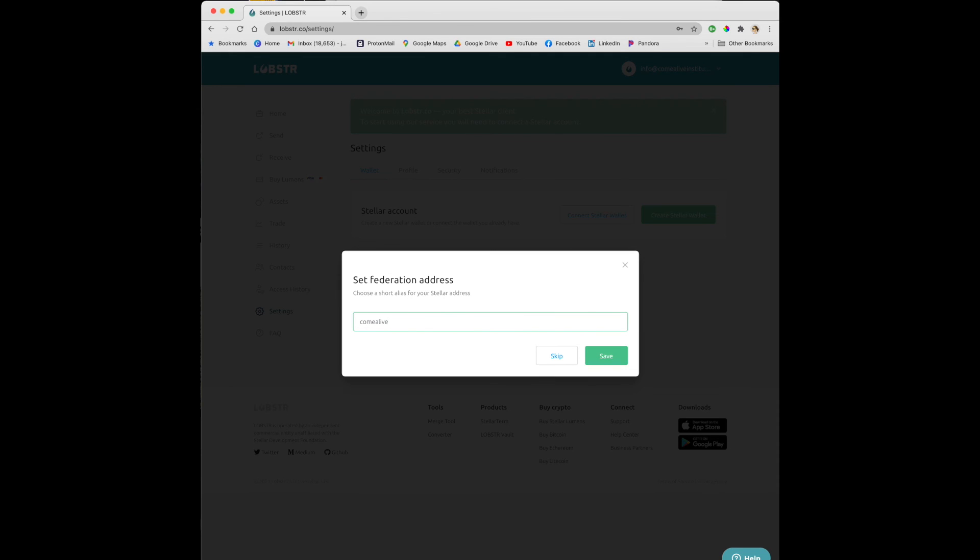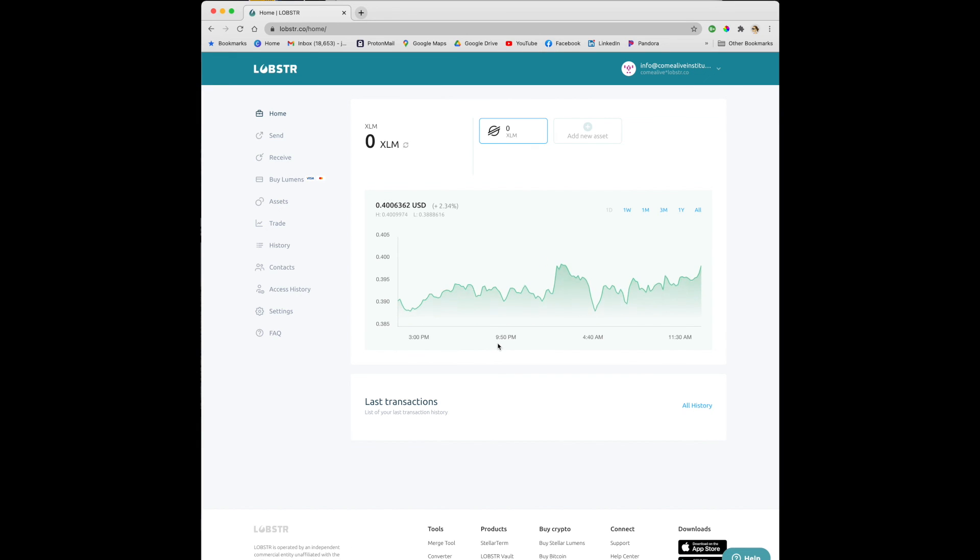Make sure you write this down so you can share it with others. It also appears in the top right of the screen under your account email address.